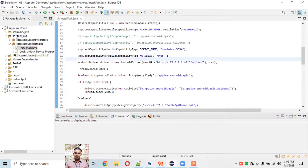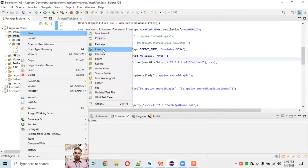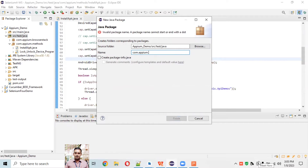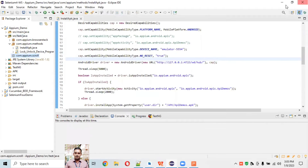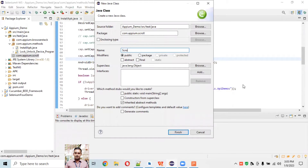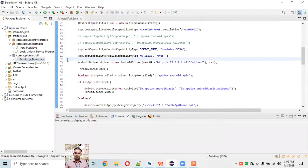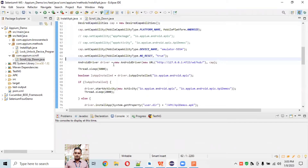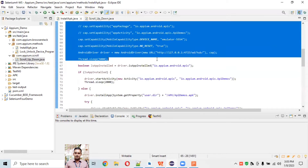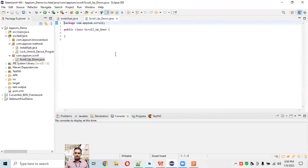I'm creating a new package here - com.appium - and creating a new class called 'Scroll'. We're not wasting time, so I'll just copy the code to start the Appium server programmatically and also launch the API Demo app in our device.